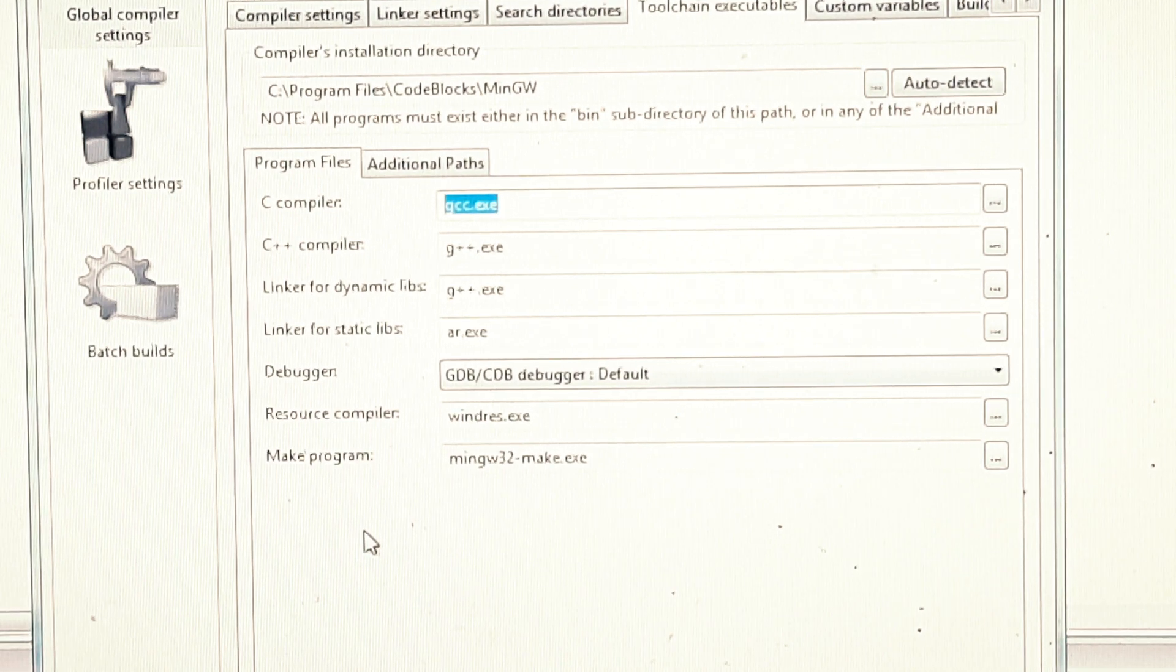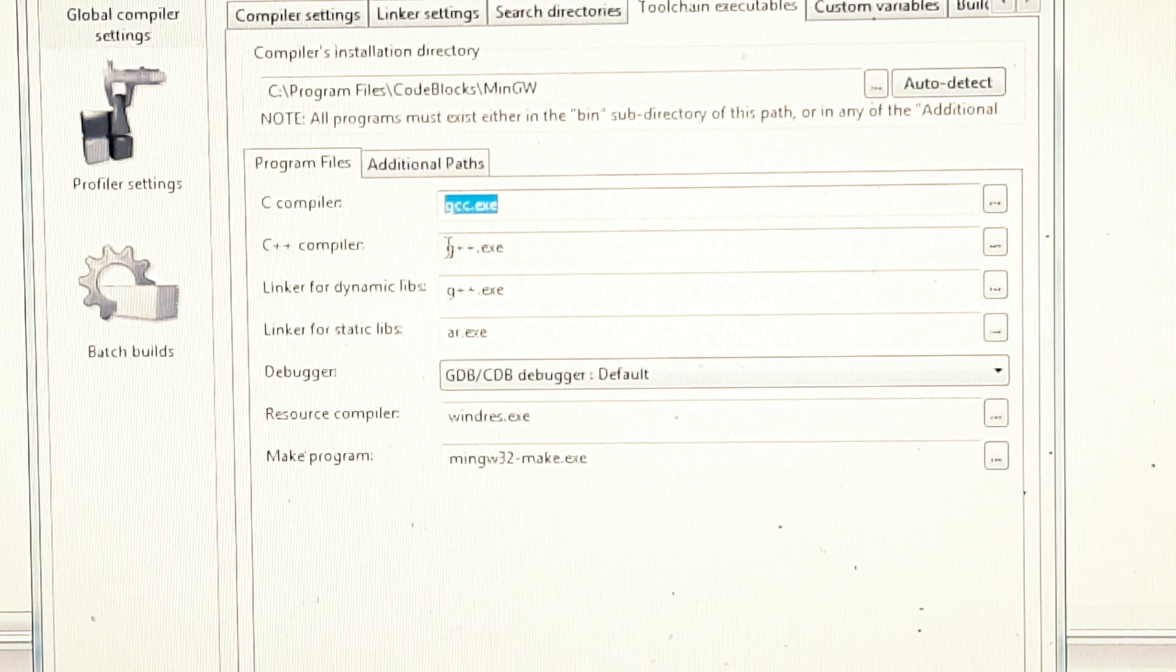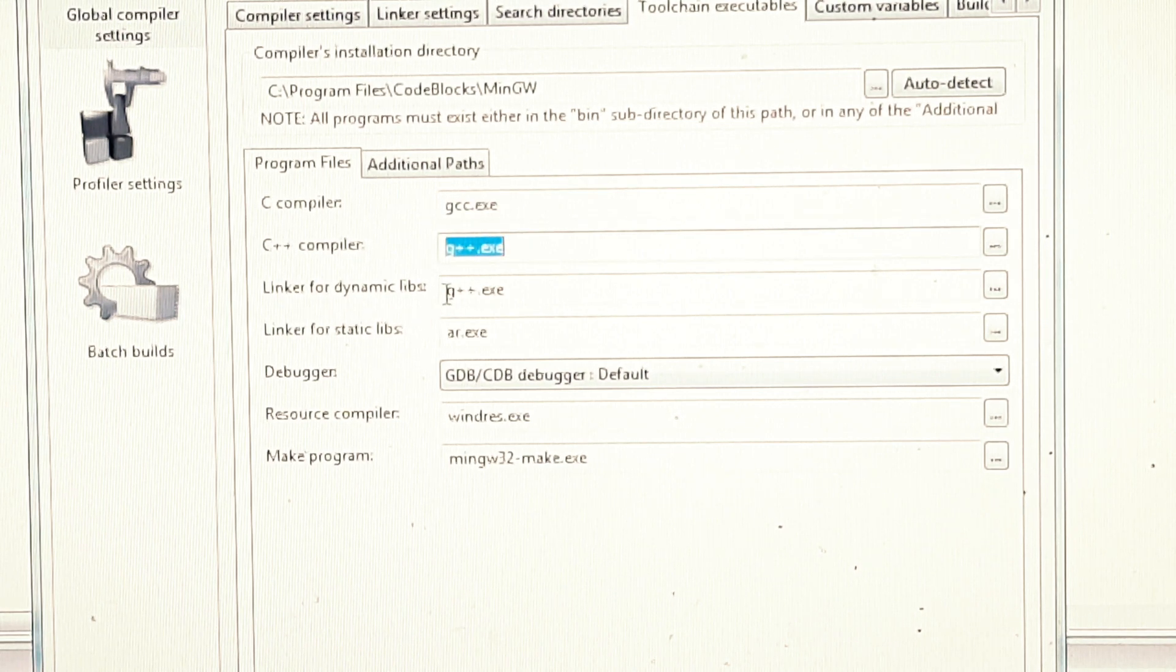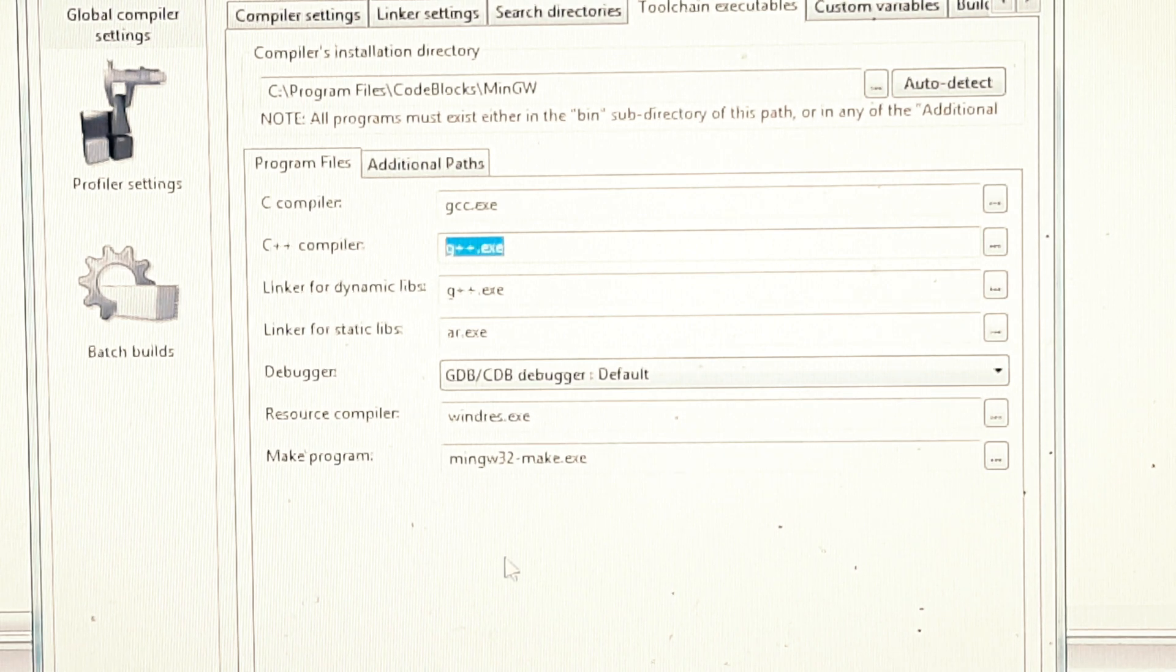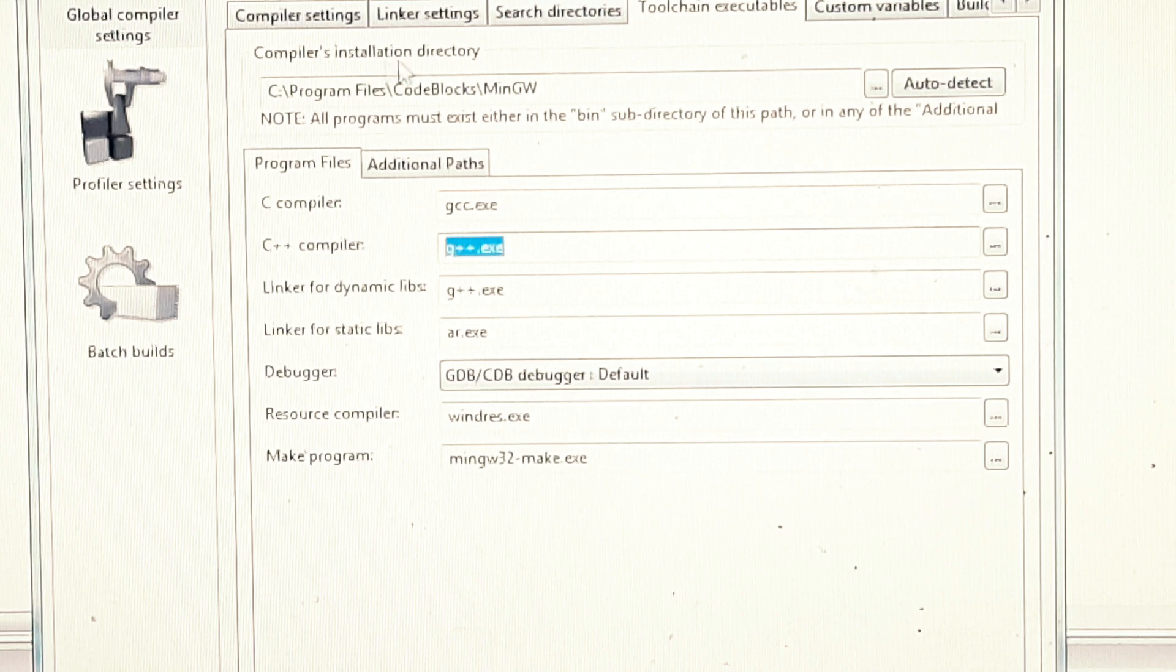In C Compiler you need to add gcc.exe, then in C++ Compiler you need to add g++.exe, then in Linker for Dynamic Libraries g++.exe. You can copy everything that is seen or visible here.